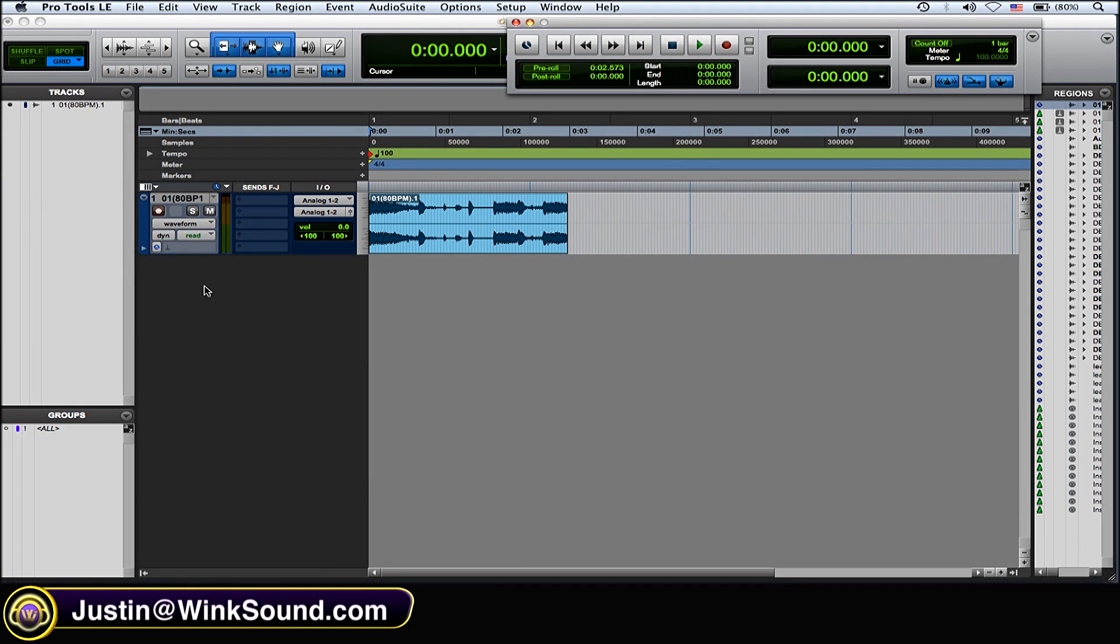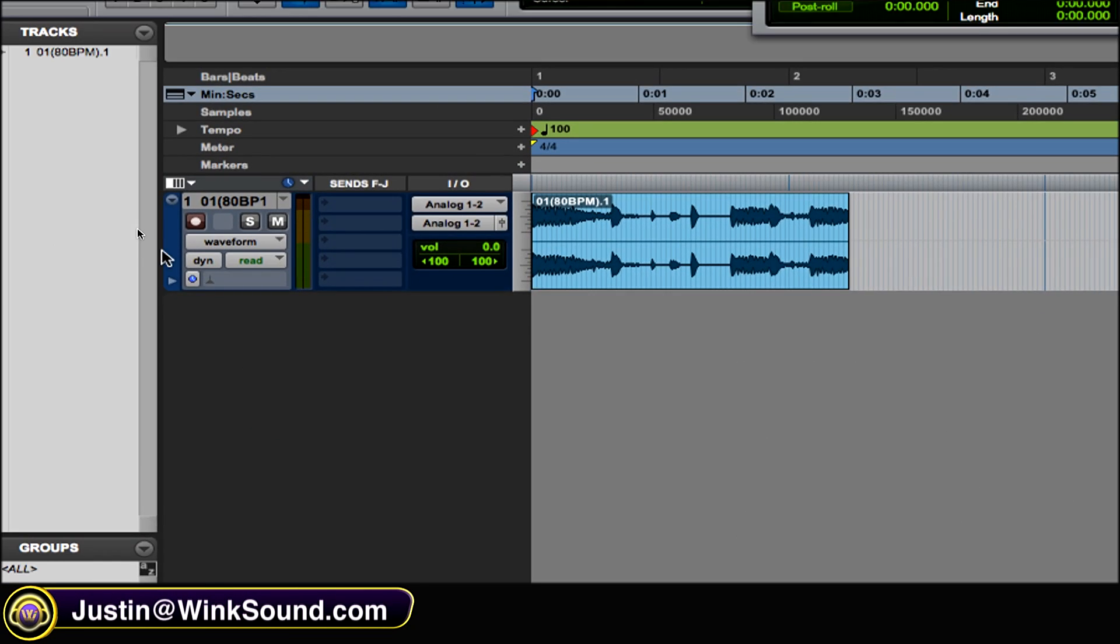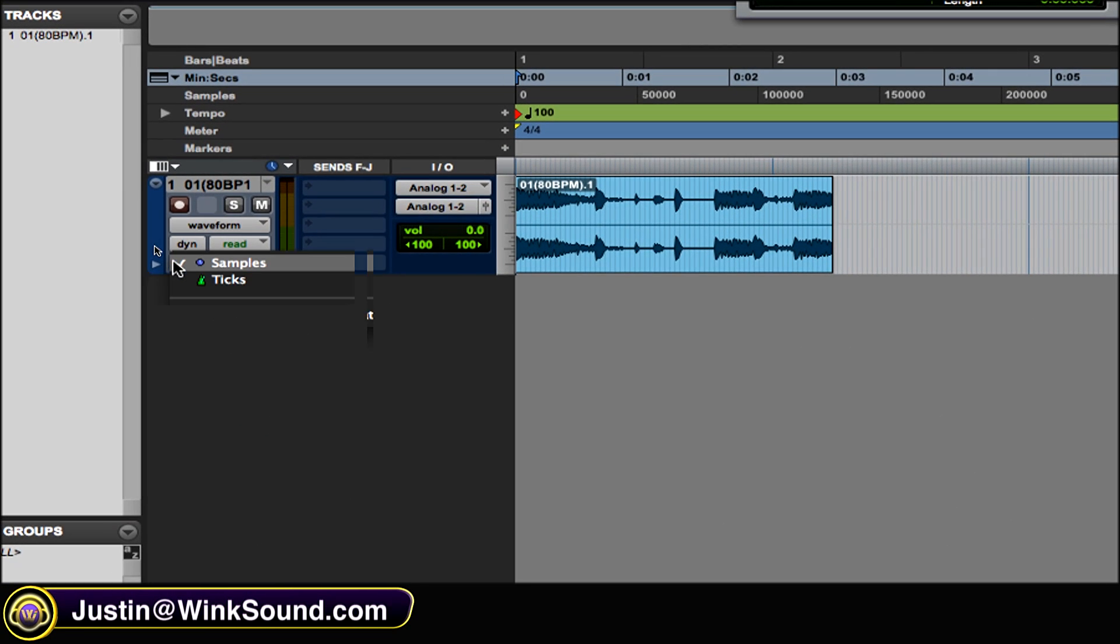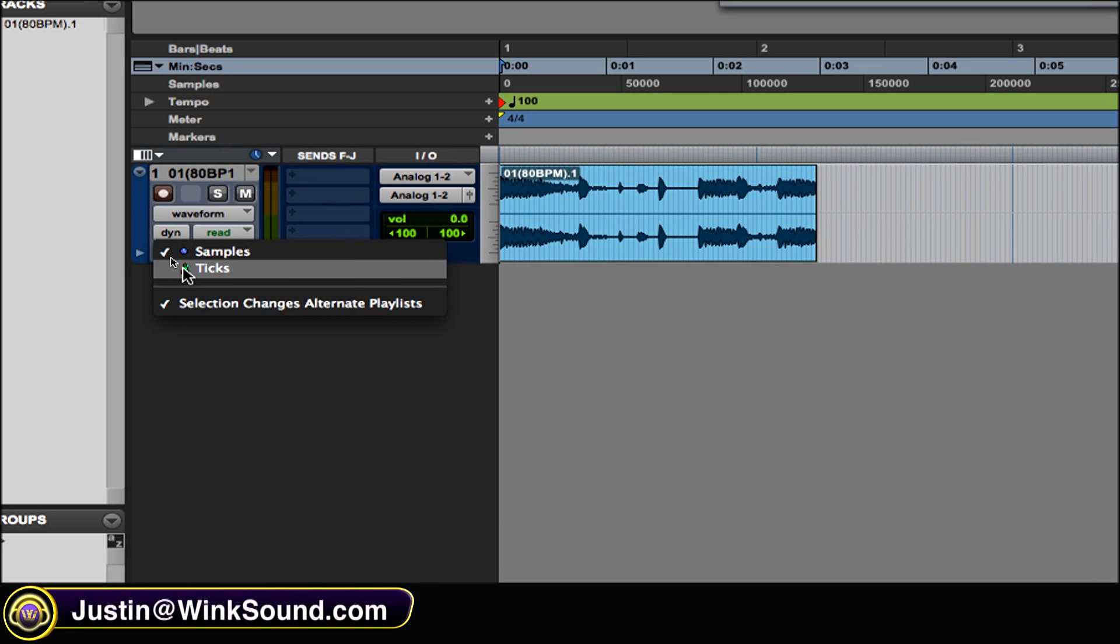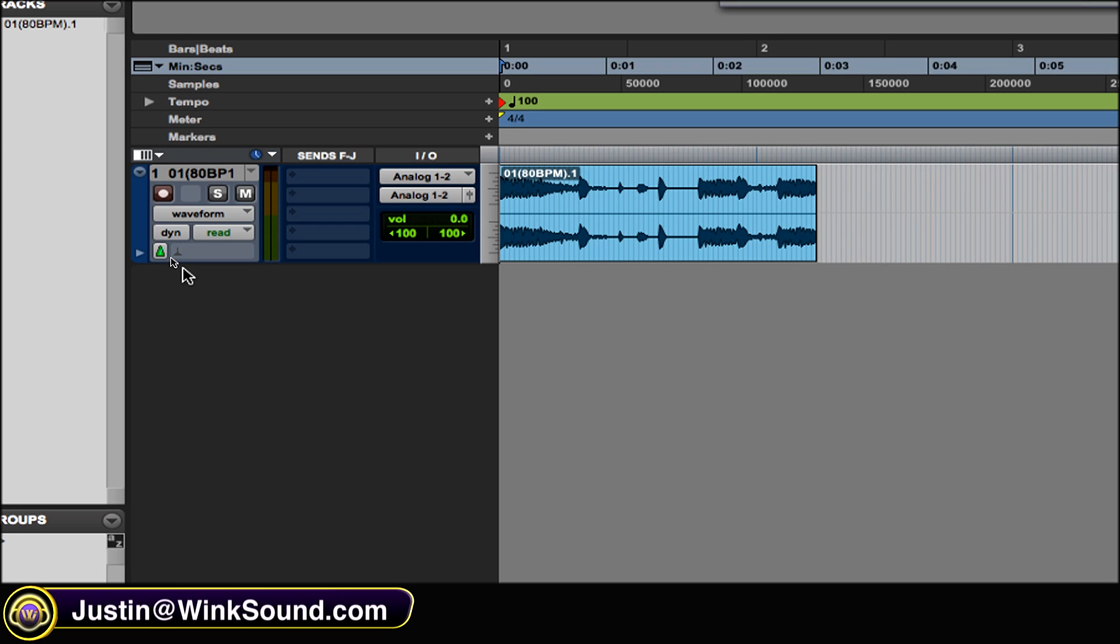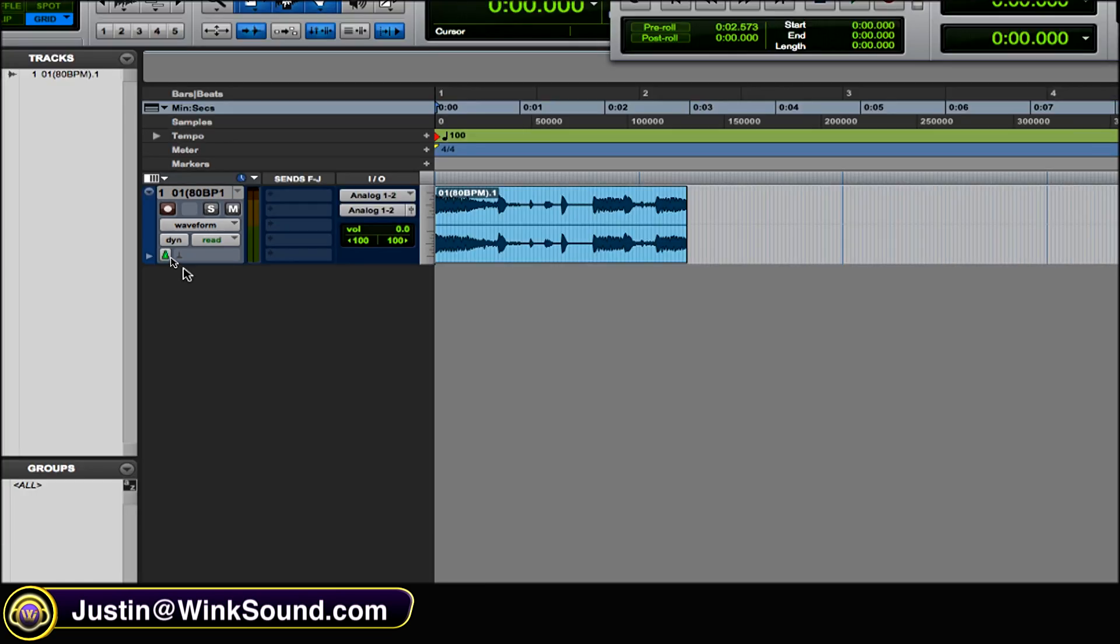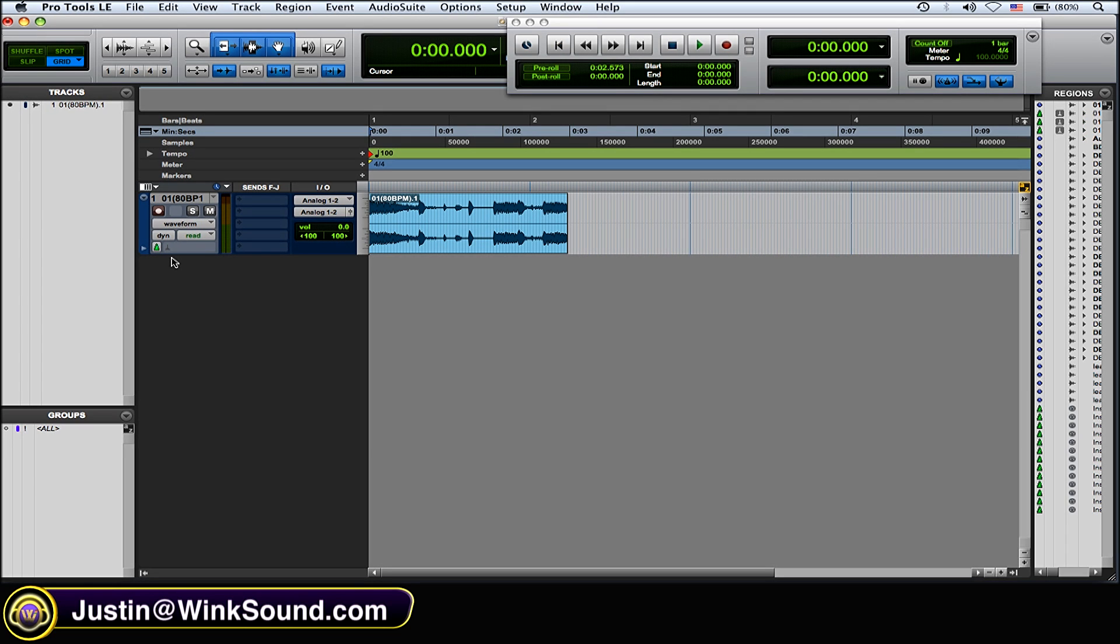Ticks will basically keep the audio quantized with whatever time adjustments you make and it also stays with your grid values.